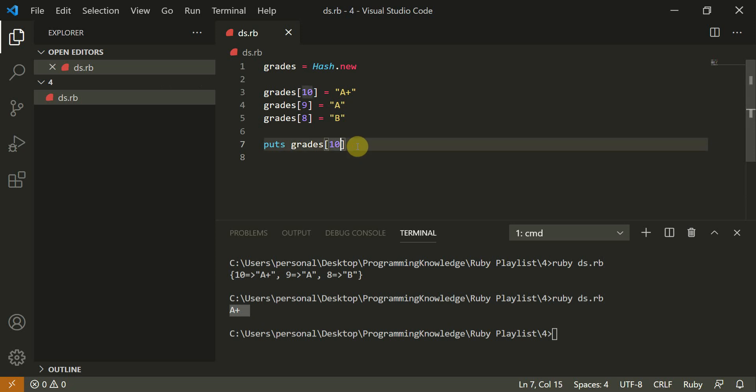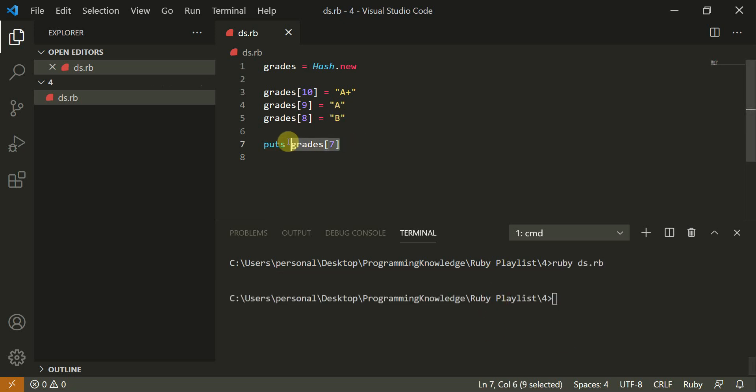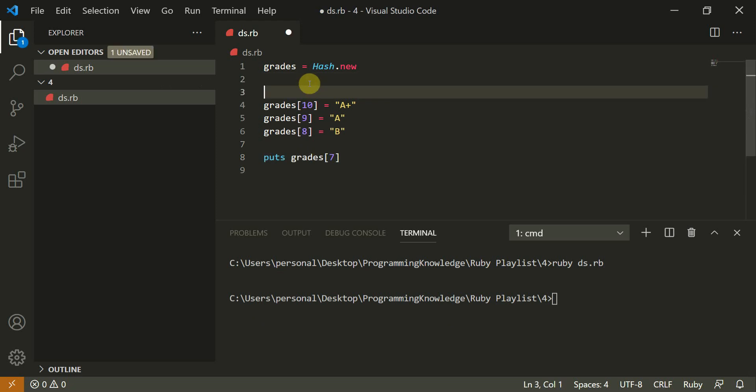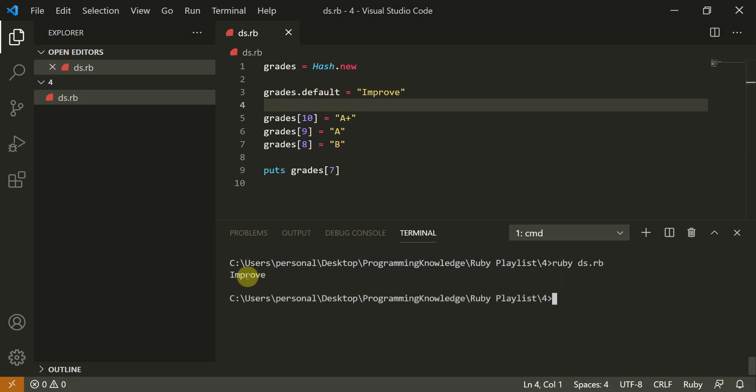But what if I do grades of seven? So grades of seven is not defined. And when I run this, it gives me nothing. So to avoid that, you can use grades or default. If it is not default, I'll do improve. Now this would turn out to be improve. Now I'll run this again and it says improve. So this is how I can set the default value.